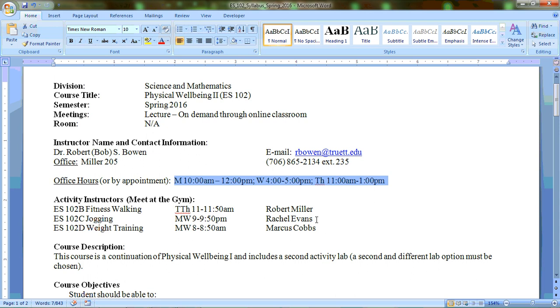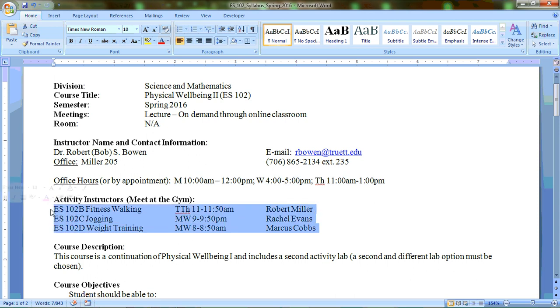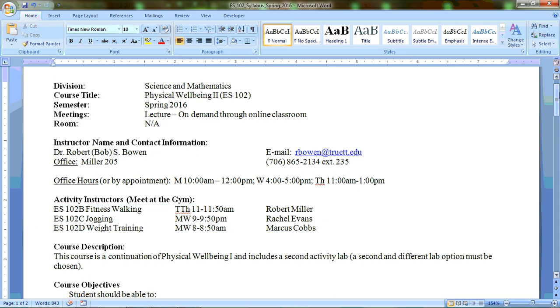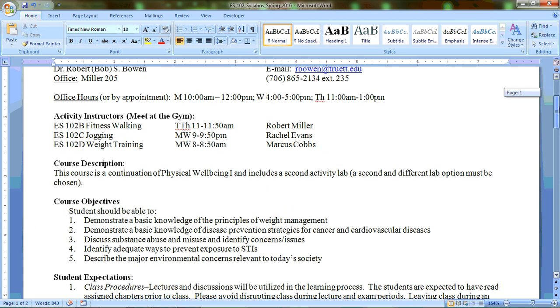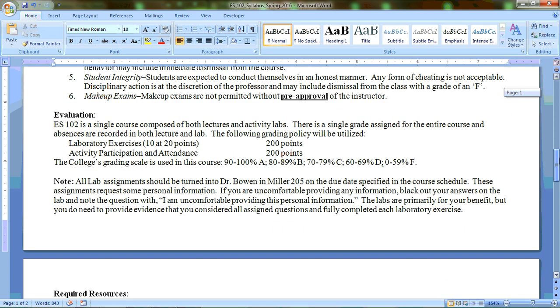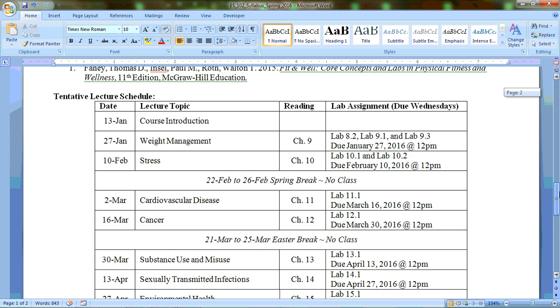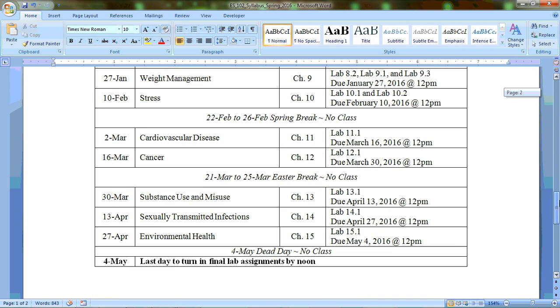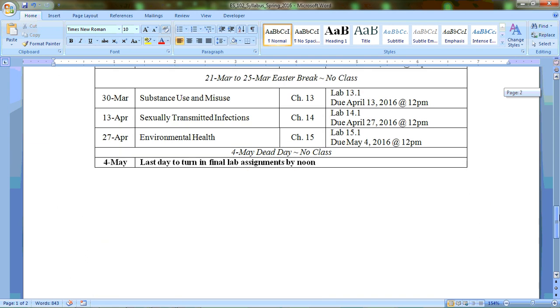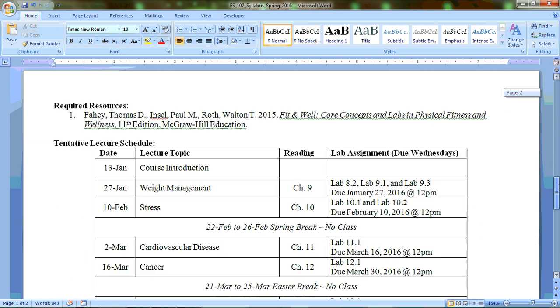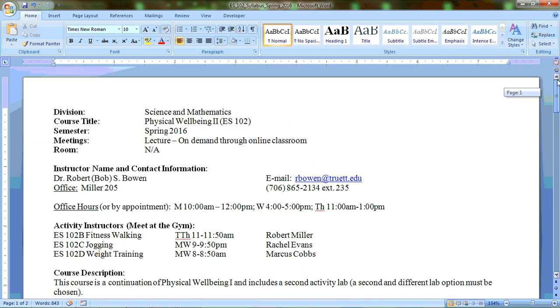Also make sure that you are in attendance in your activity labs, and your instructors will have course requirements for you related to the activity portion. I'm only dealing with the lecture portion, so when you have questions, come and see me. Whenever you need to turn anything in, come and see me. If there's anything I can do for you, come and see me. We'll pick up with the first lecture. You'll be able to access that video, lecture one, which will be on weight management.